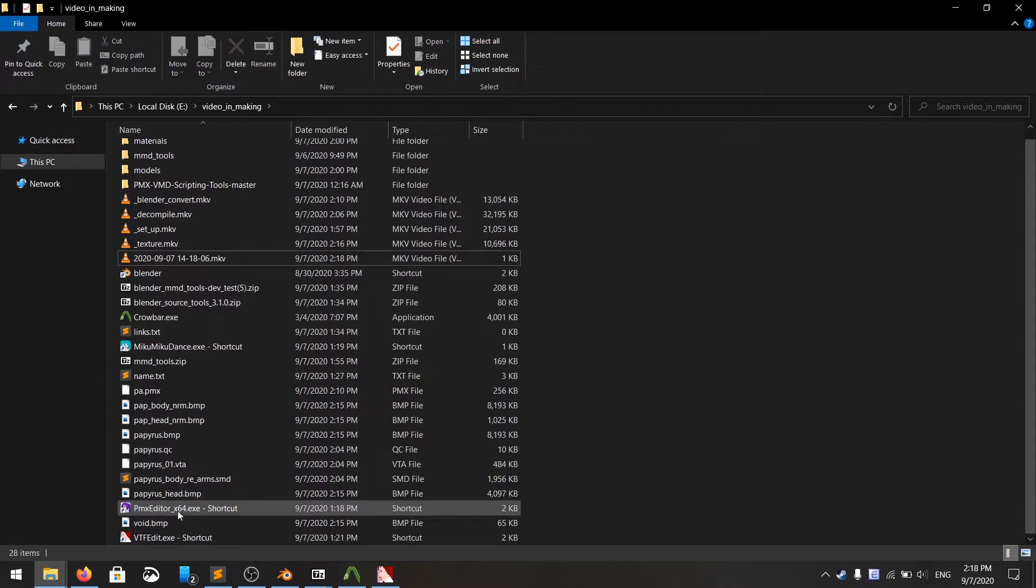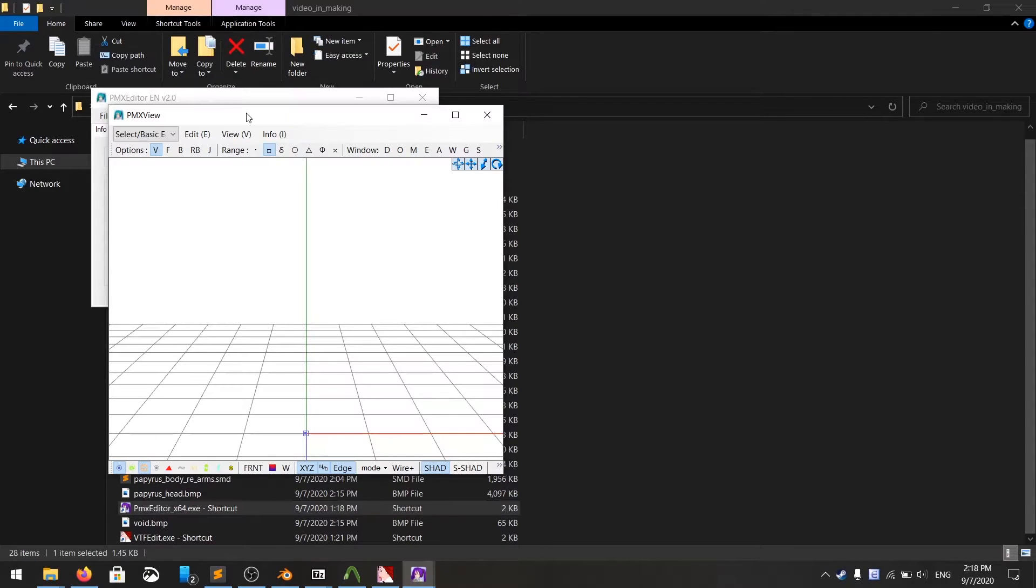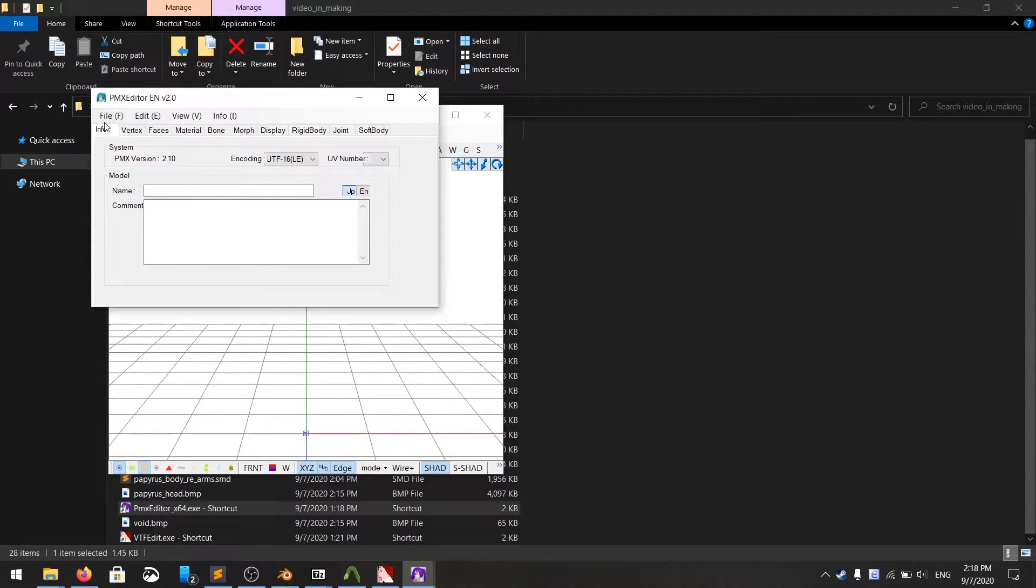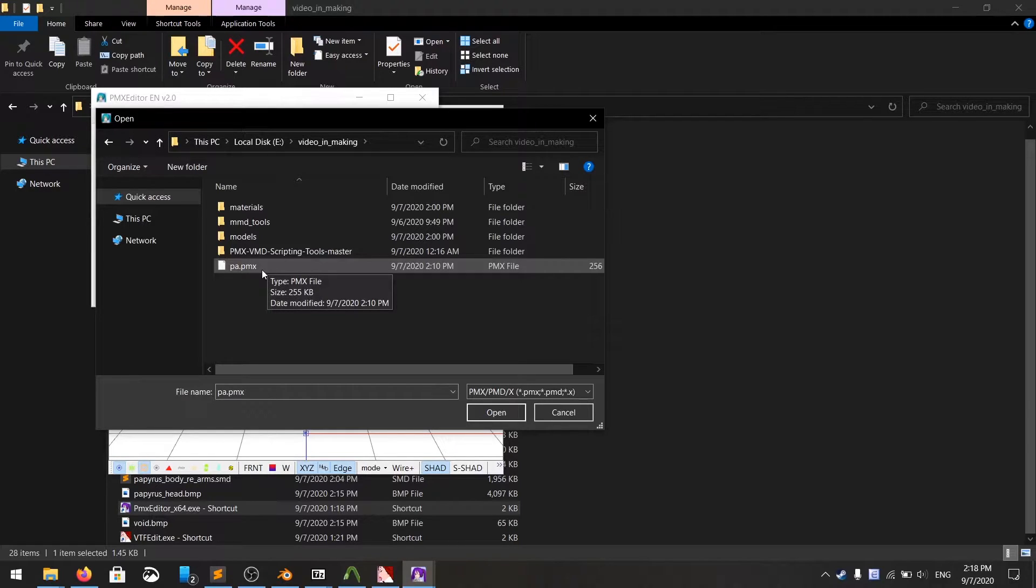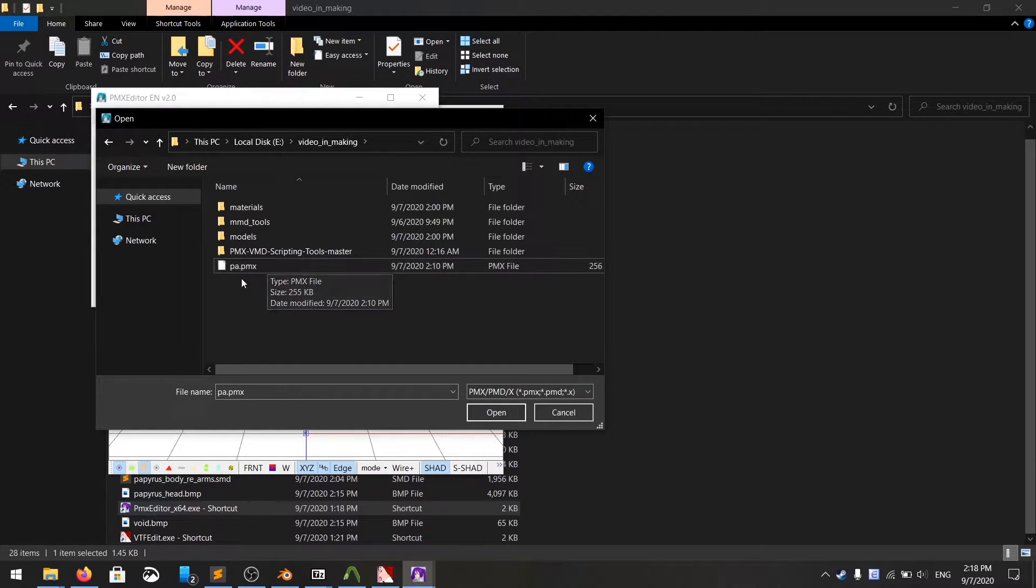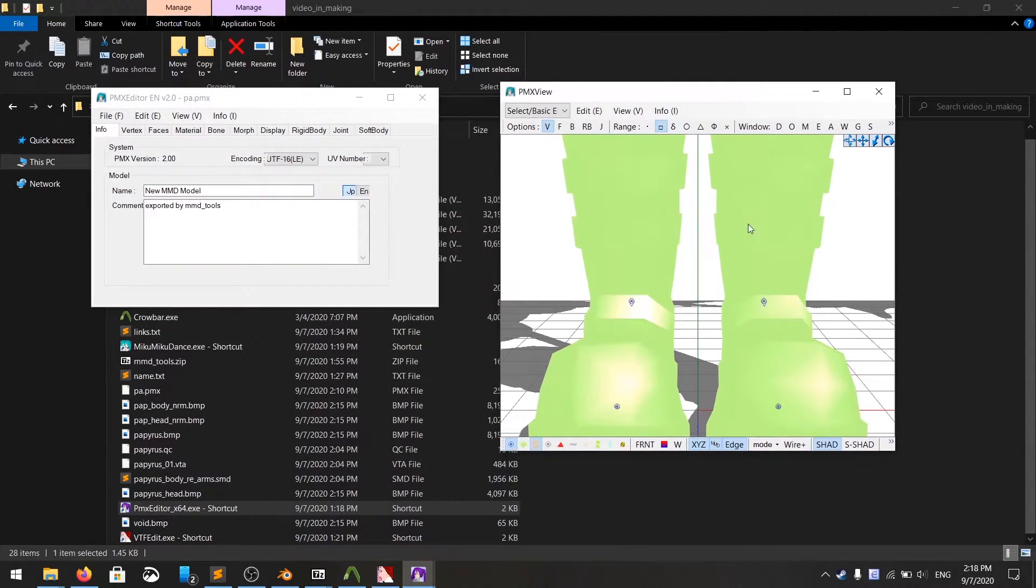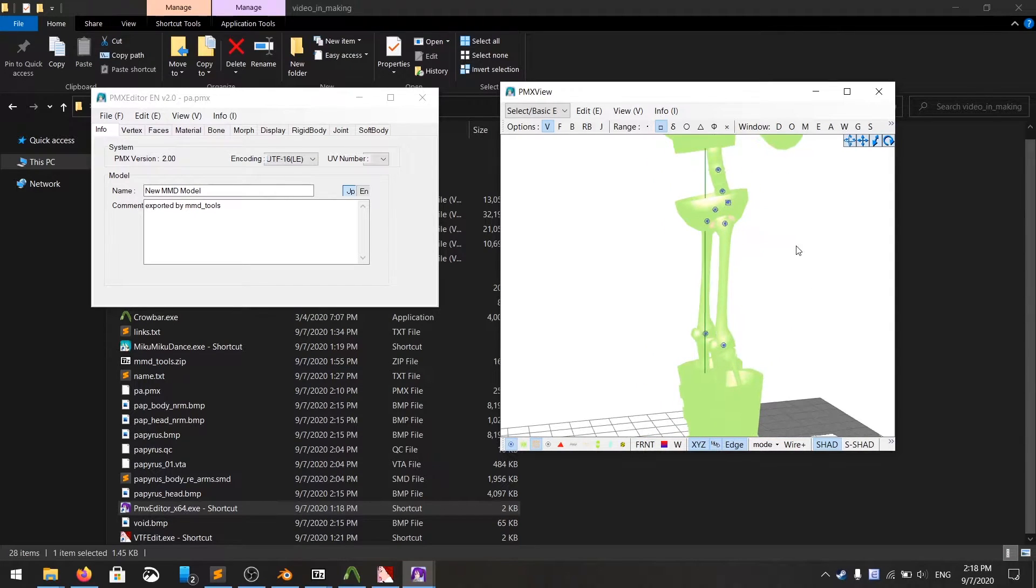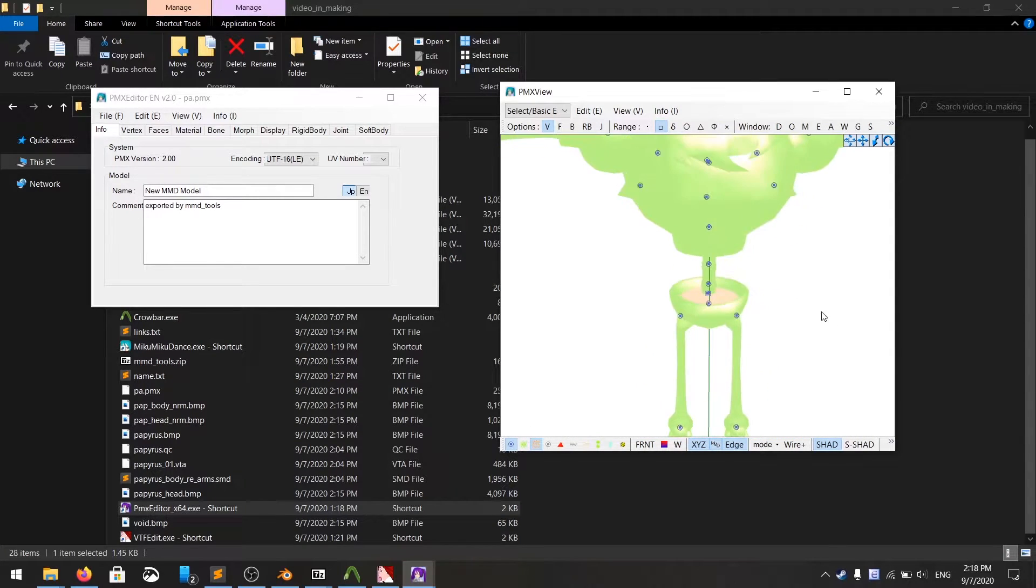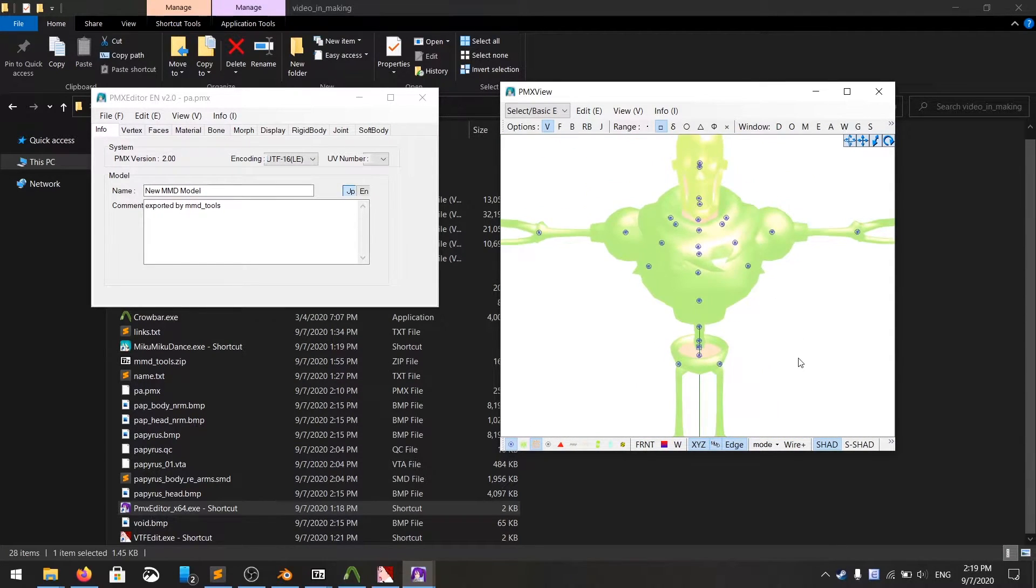Now we're going to open the PMX editor, and then you're going to open your model, find the PMX extension, which was the output from Blender. Now you check the model, you see it has no texture whatsoever.